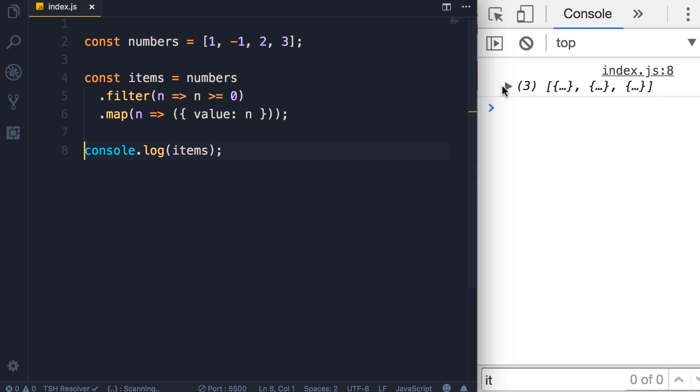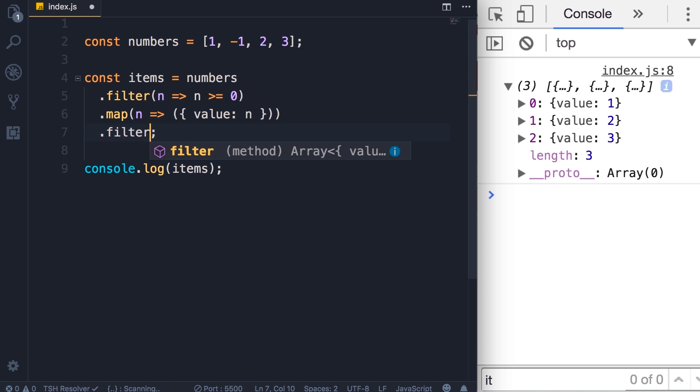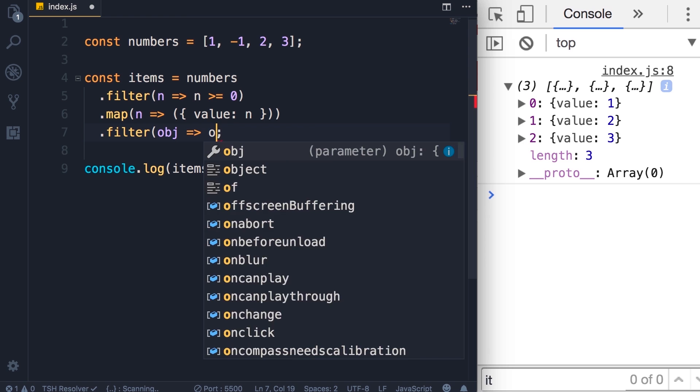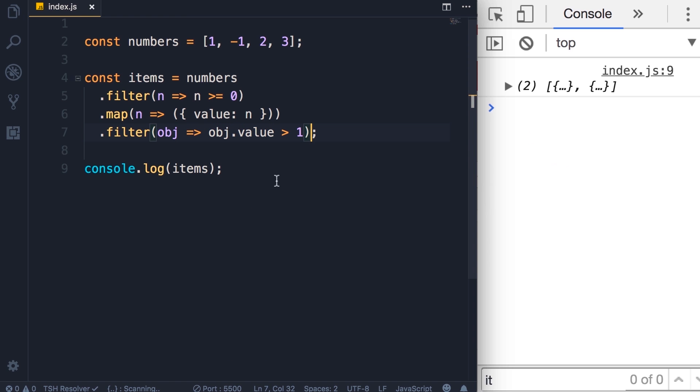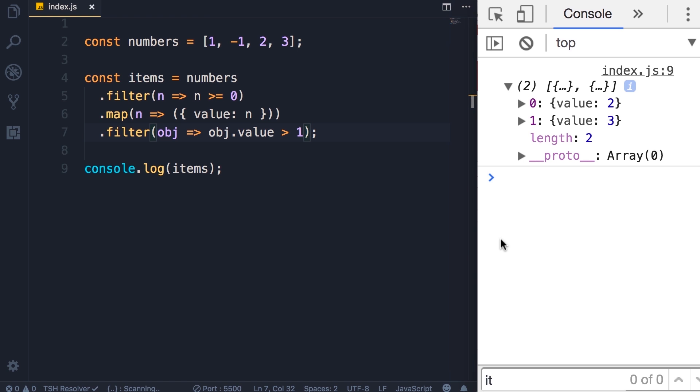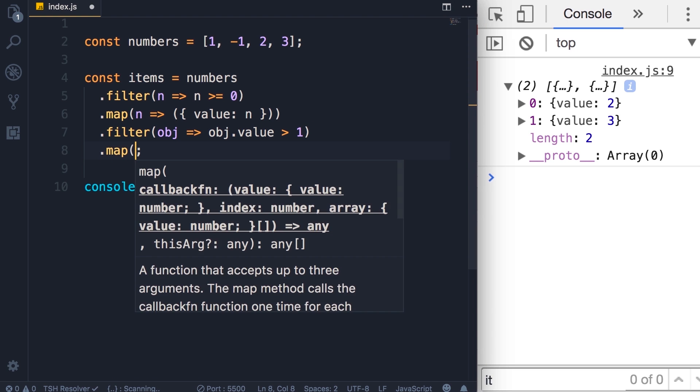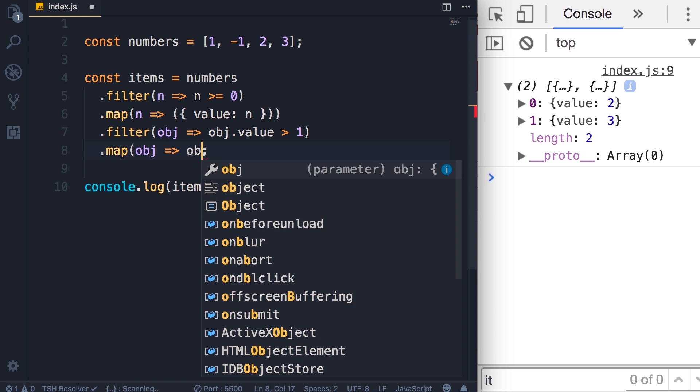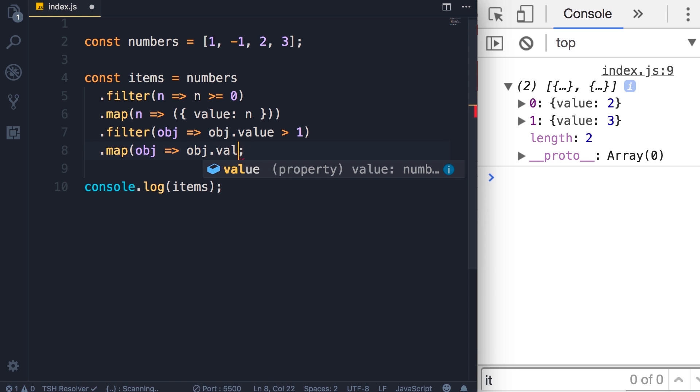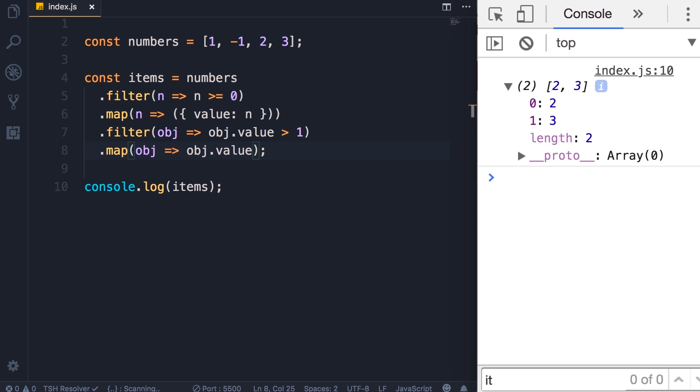Right. Now note that here, because the map method is returning a new array, again we can call the filter or the map method on that array. So here we can call the filter one more time. We get an object and maybe we want to get objects with value greater than one. See what happens. Now in the result we have only two objects in our array—objects with value two and three. And again we can call the map method and maybe map each object to a number, so we read the value property and return it. Save the changes. Now we have an array of two numbers. So this is the power of chaining these methods.